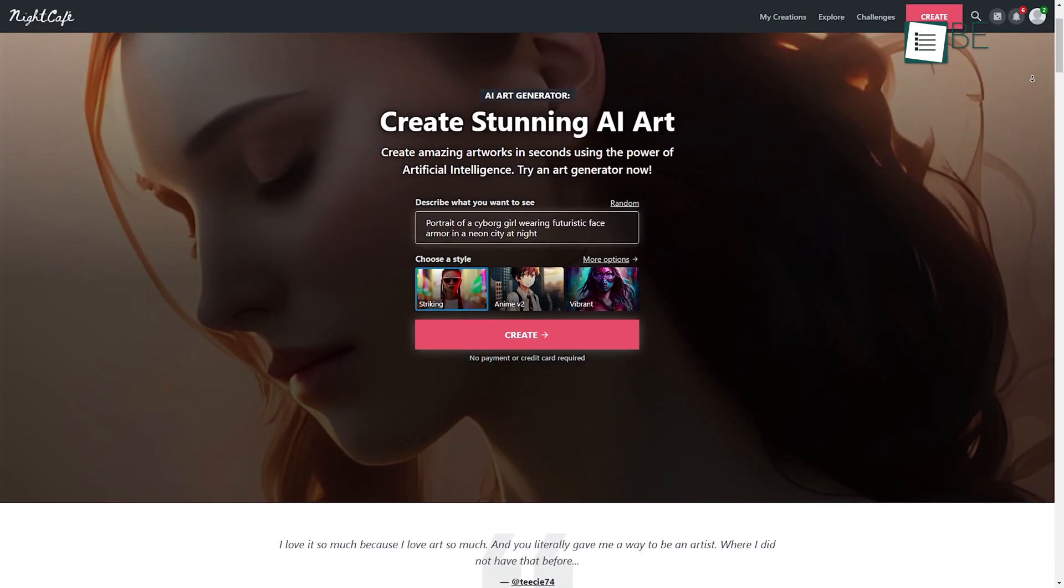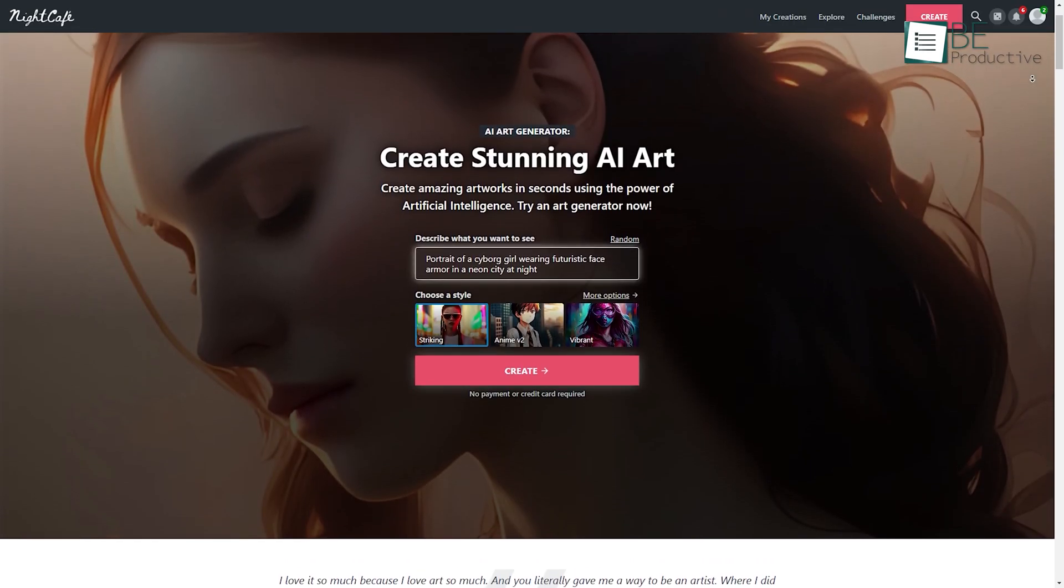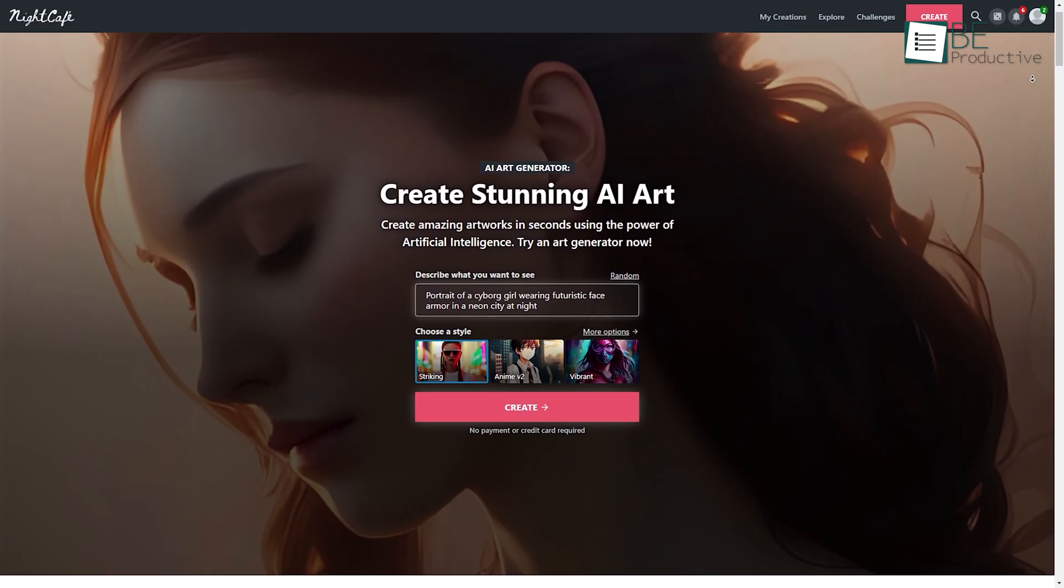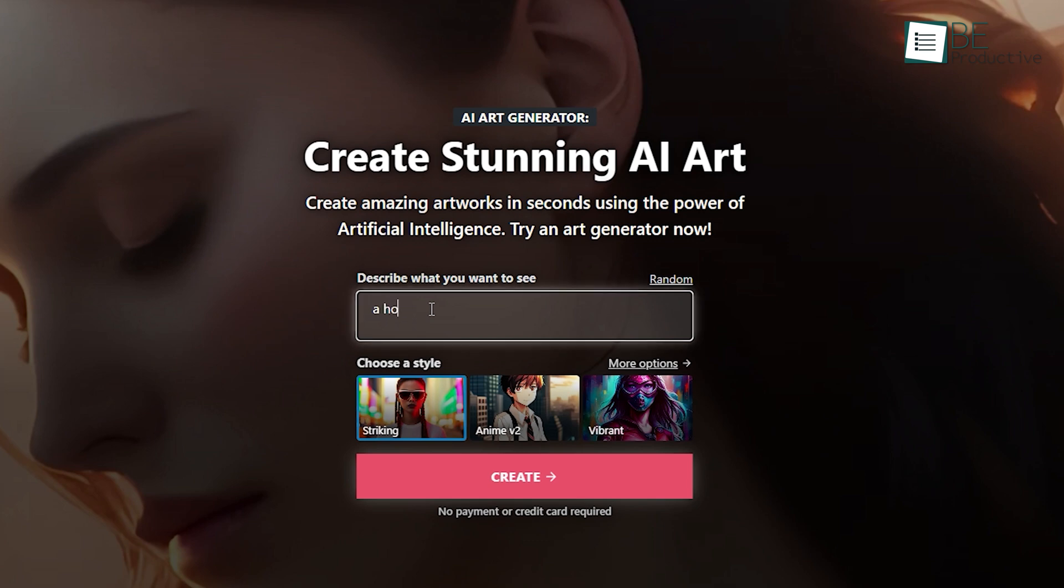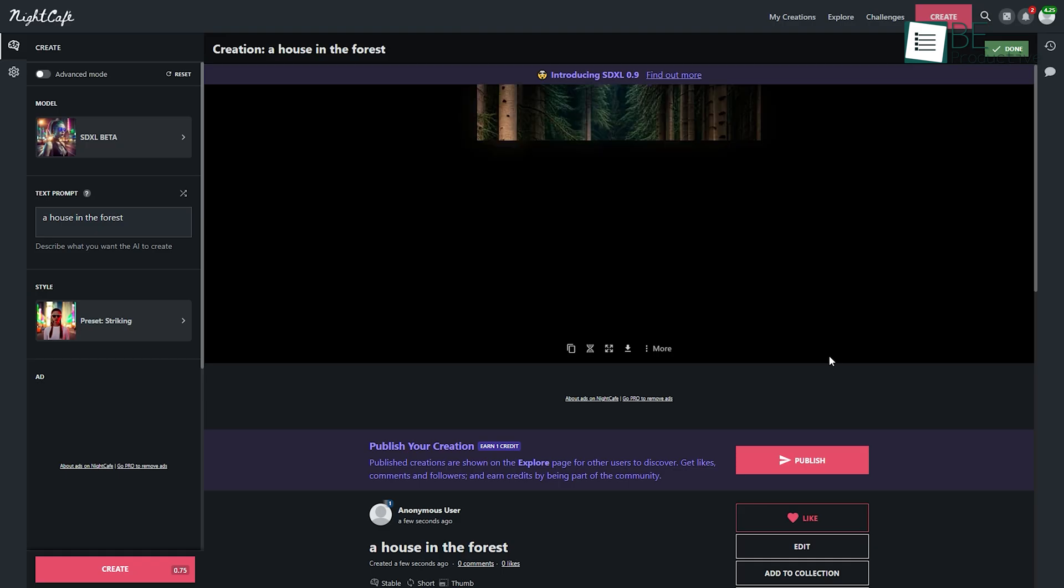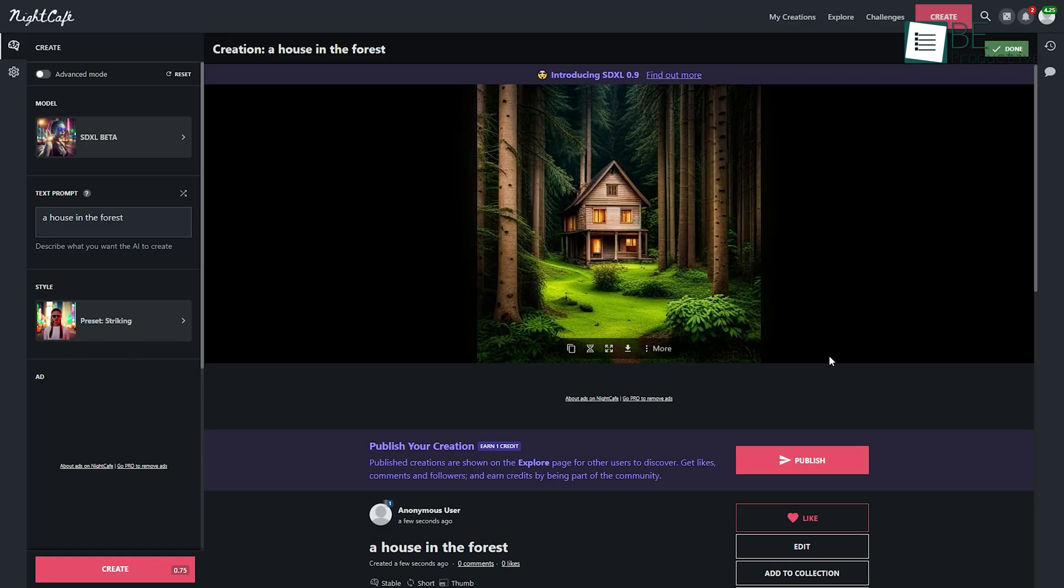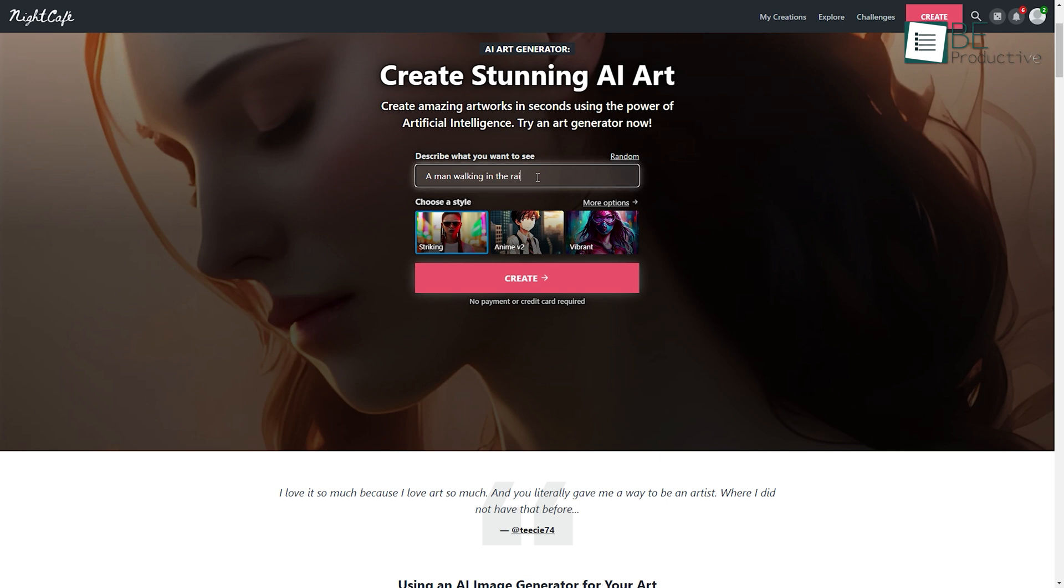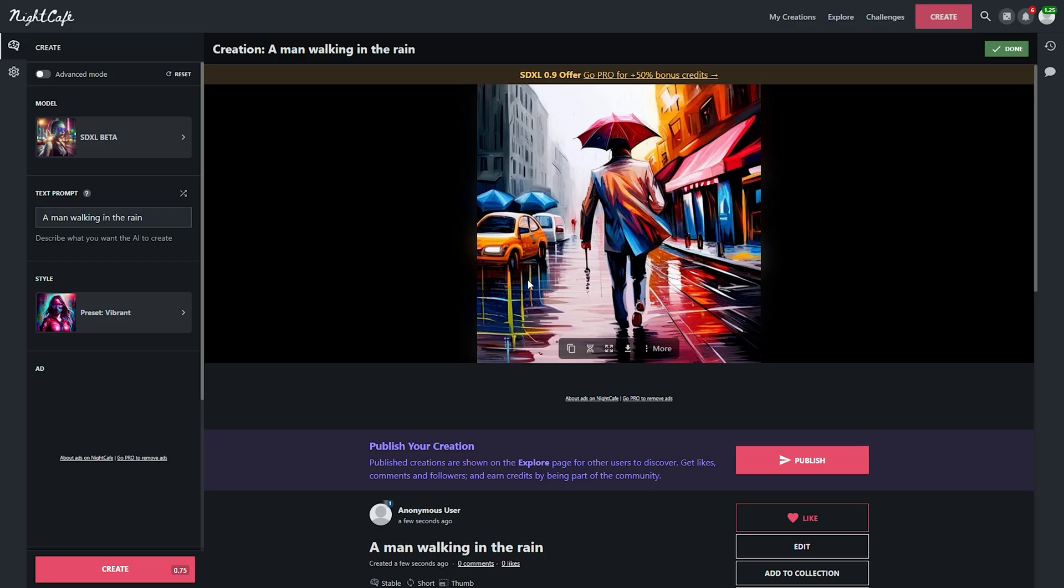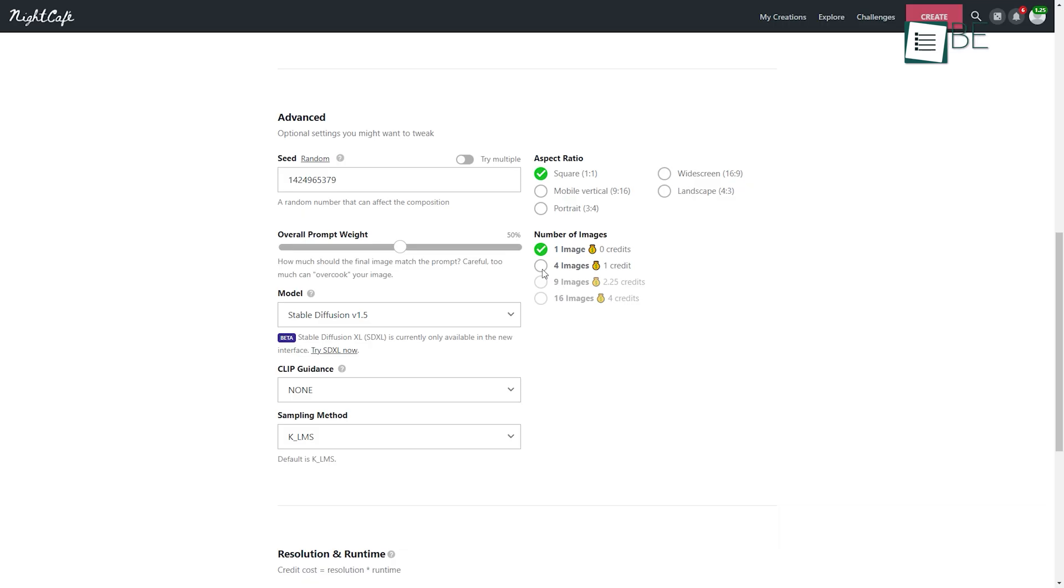First on this list we have Night Cafe, an AI powered art generation website that can generate your preferred art within seconds. By simply typing in a brief description and selecting from its library full of art styles, you can easily generate your preferred art in a matter of seconds. You can also choose the number of outputs, aspect ratios and more.